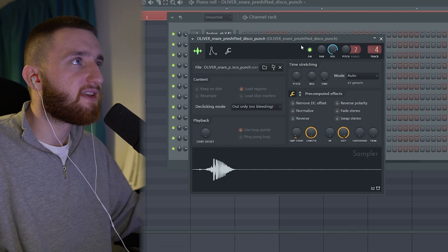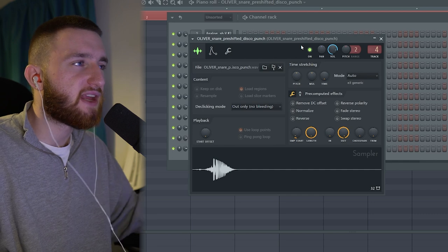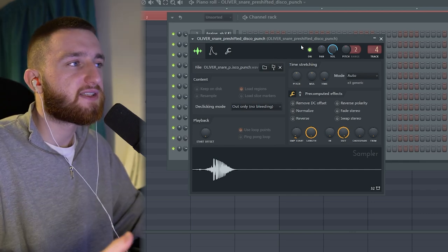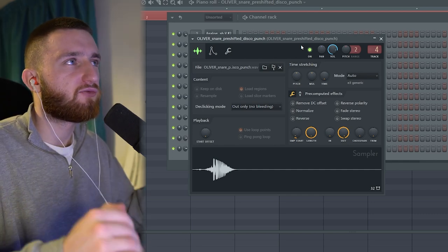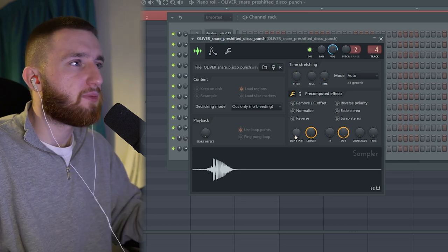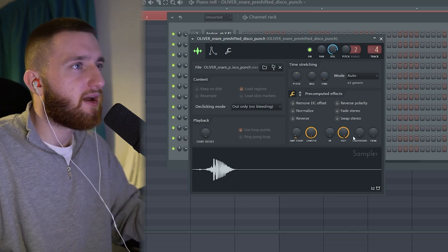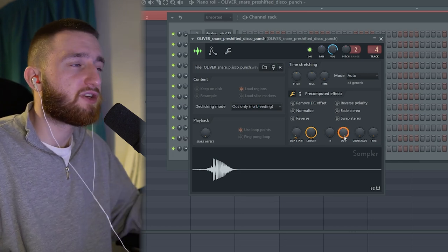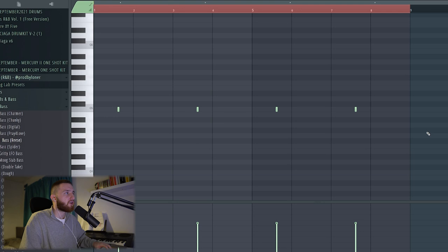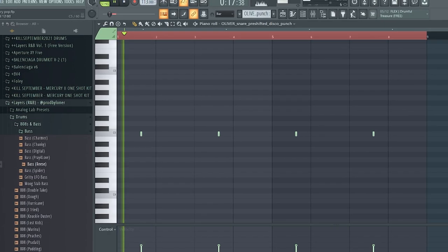After that, I laid this pre-shifted snare underneath it. It adds a layer underneath the snare and also kind of rises into it. I just messed around with the sample start and the out knobs just to get it fitting in time perfectly. I've only got it hitting on certain snares, so it's not coming in all the time, so it has more of an impact. And it sounds like this.